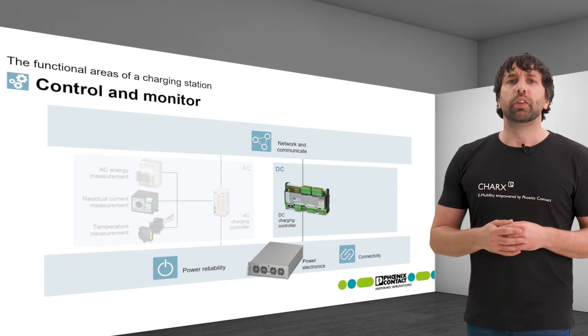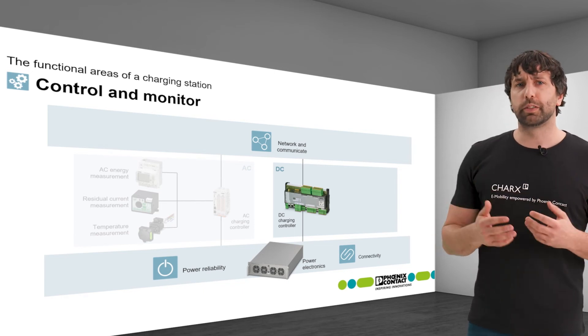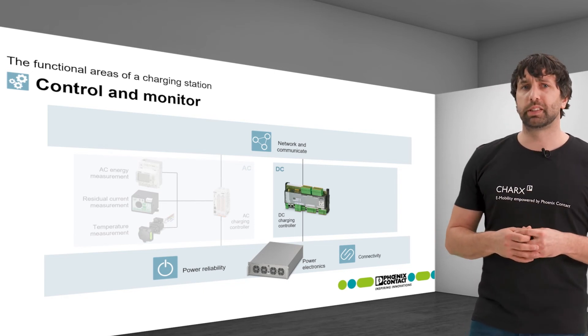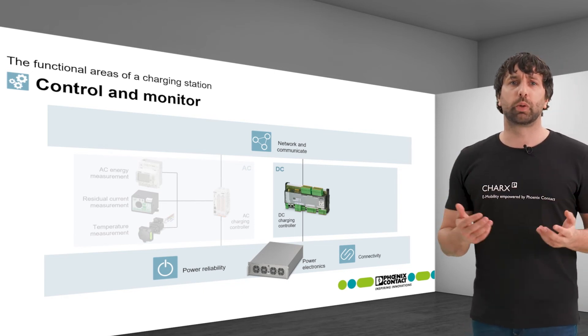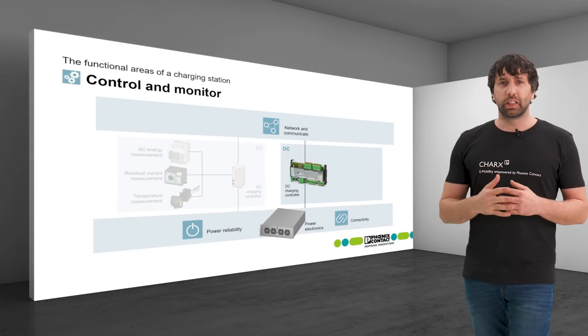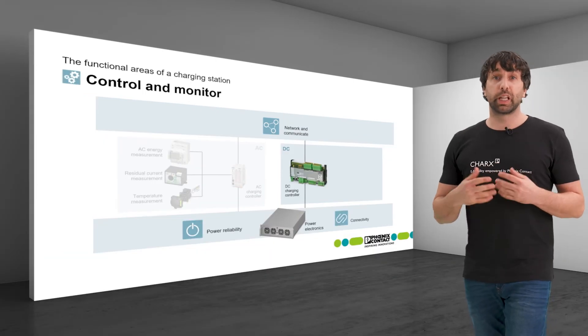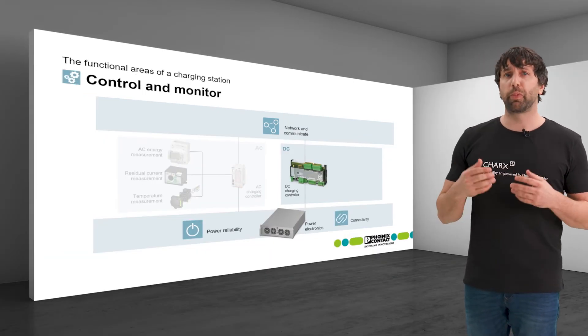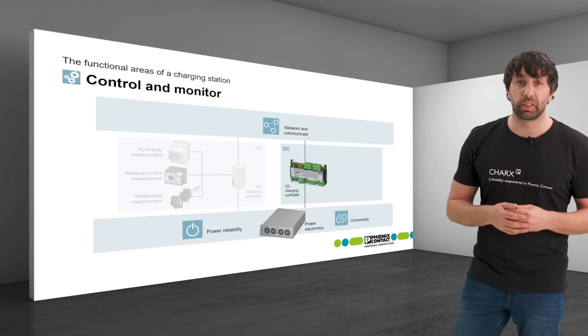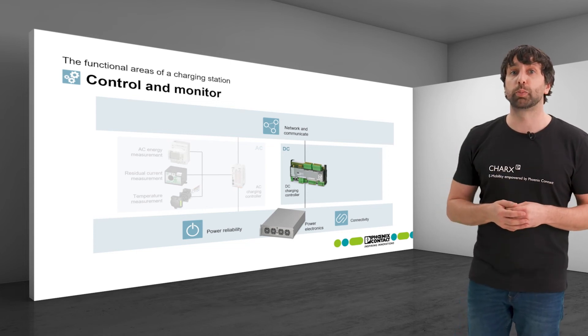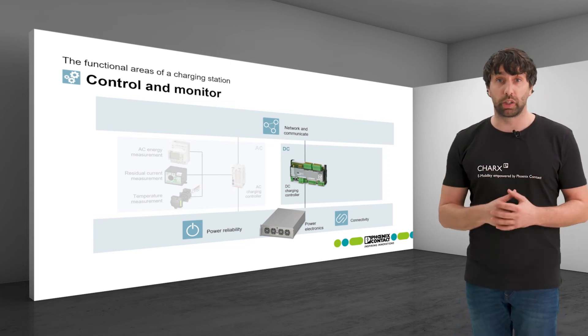First of all, the controller specifies important charging parameters such as current and voltage. Secondly, it receives temperature or fault notifications from the power electronics in order to adjust the charging process accordingly.